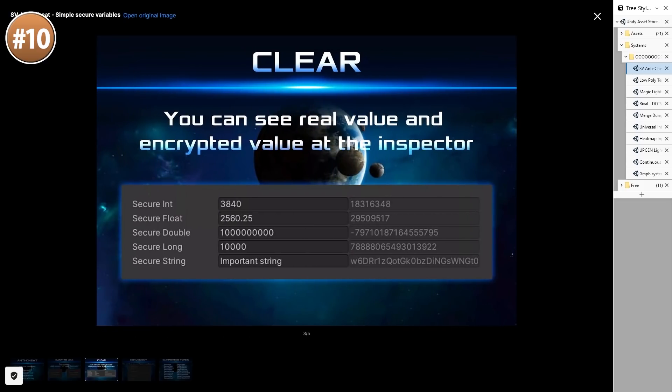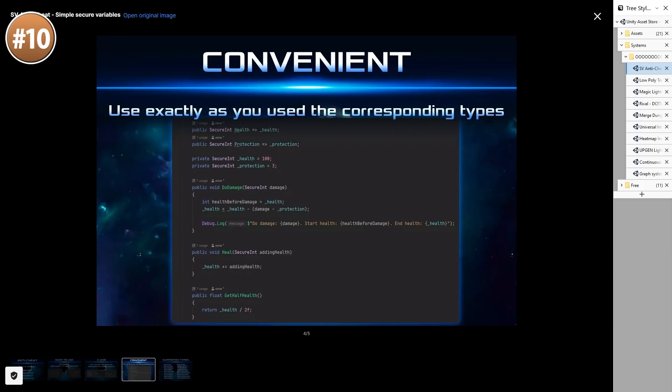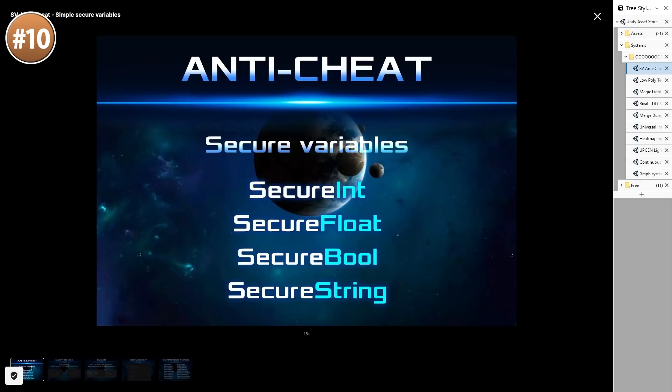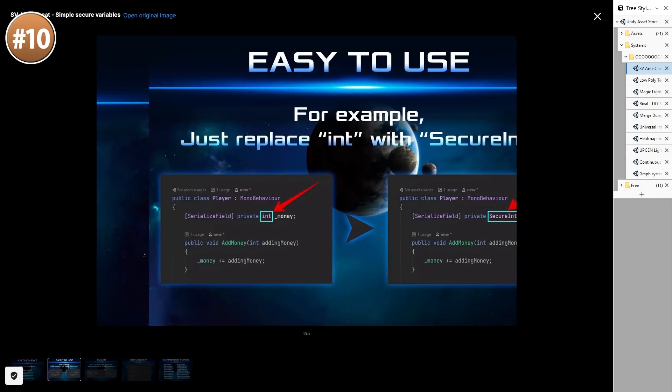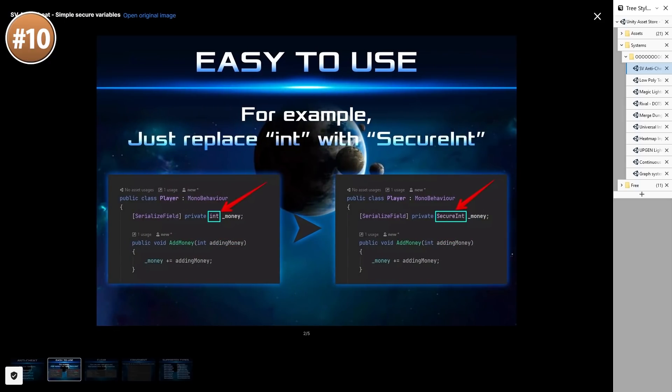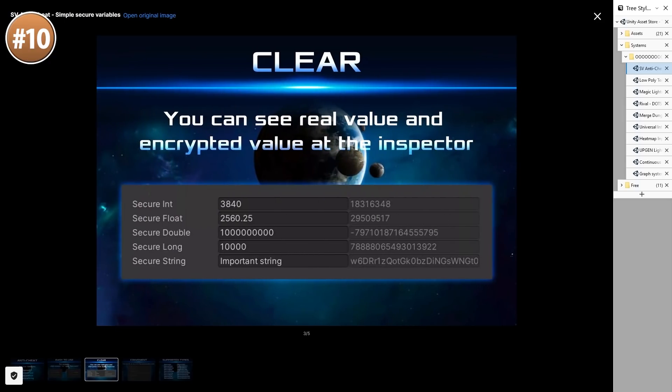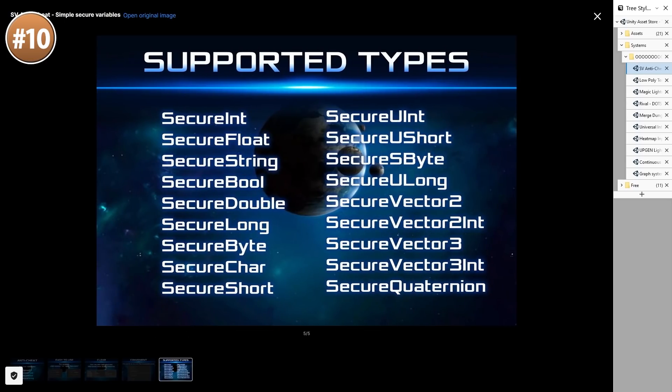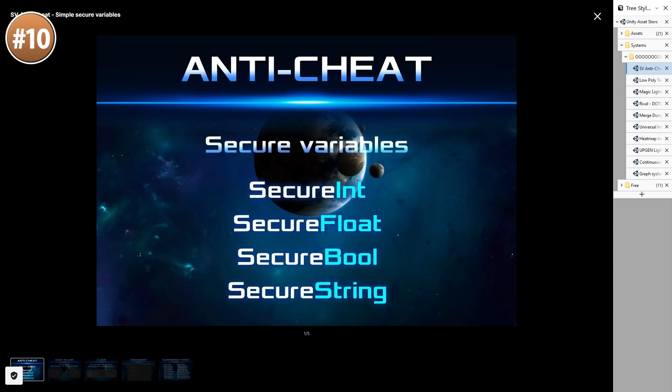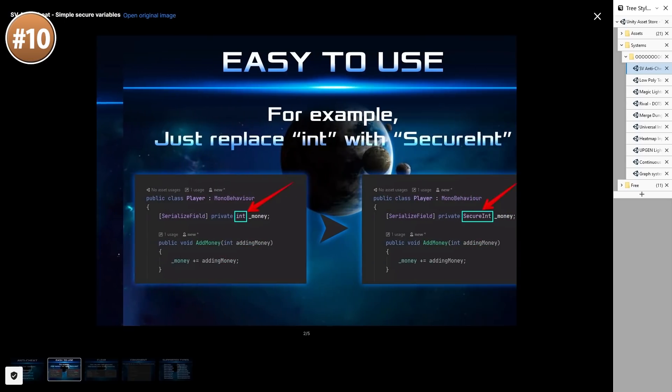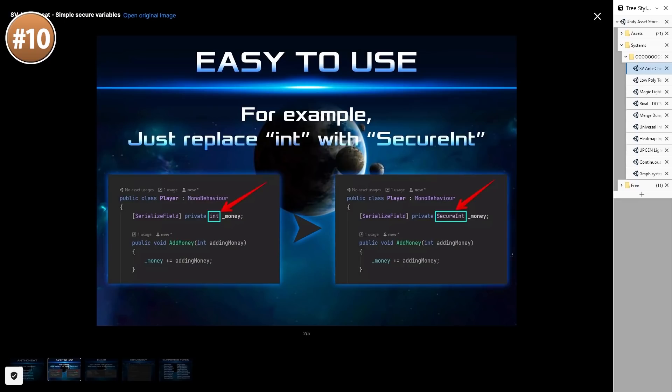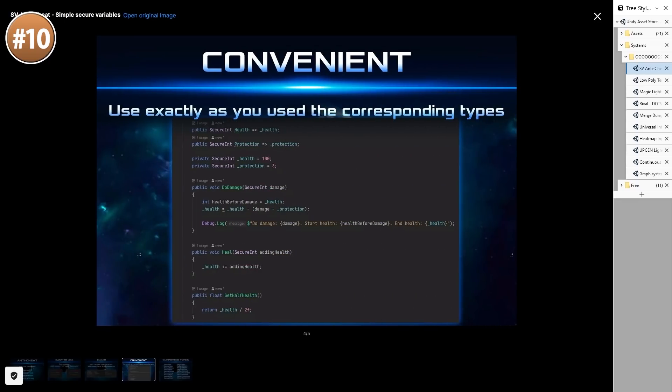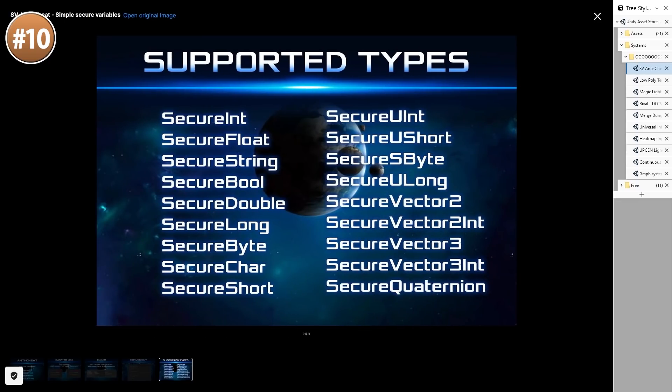This is a solution for encrypting the variables in RAM so they are protected from scanners like Cheat Engine. It's super easy to use, all you really need to do is just replace the base types for one of these special types. So instead of using a basic int you use a secure int. Also keep in mind this tool is for securing memory so this has nothing to do with multiplayer cheat prevention.